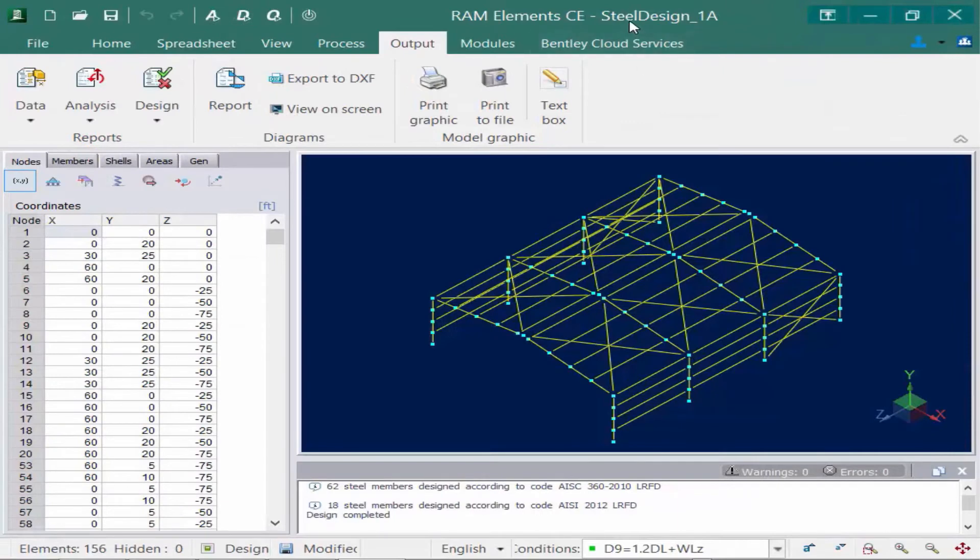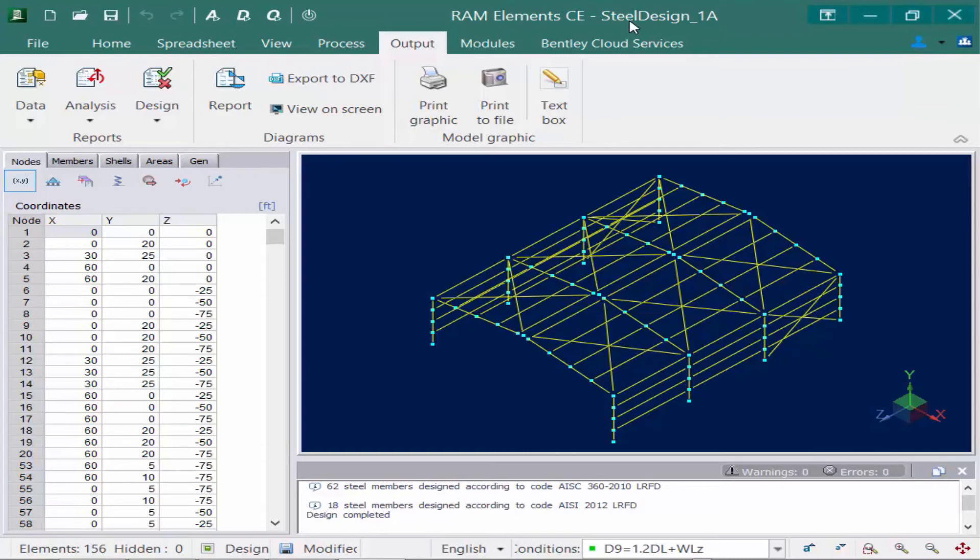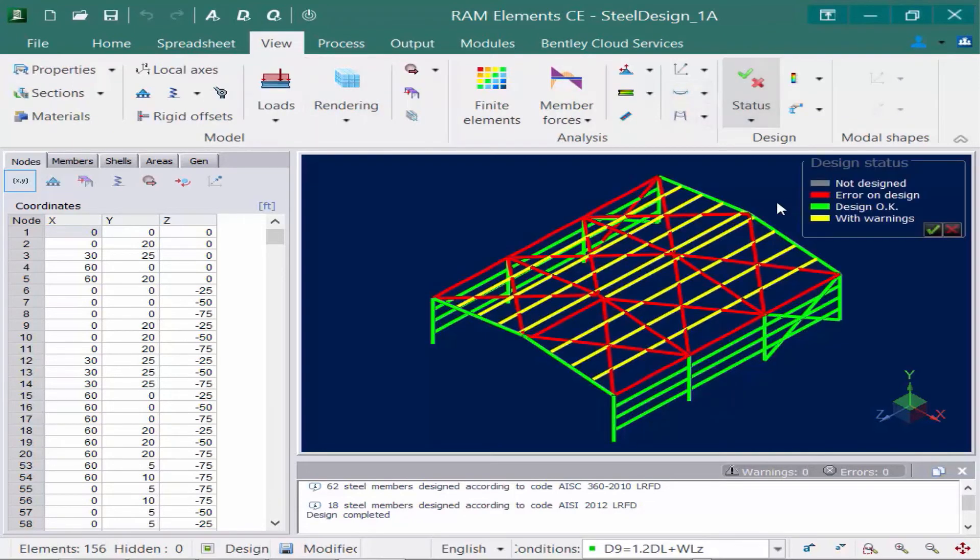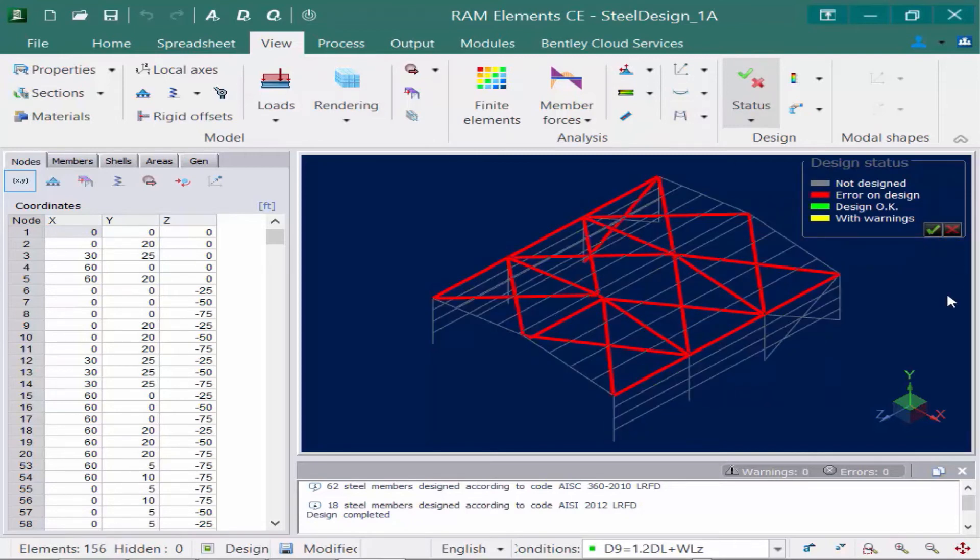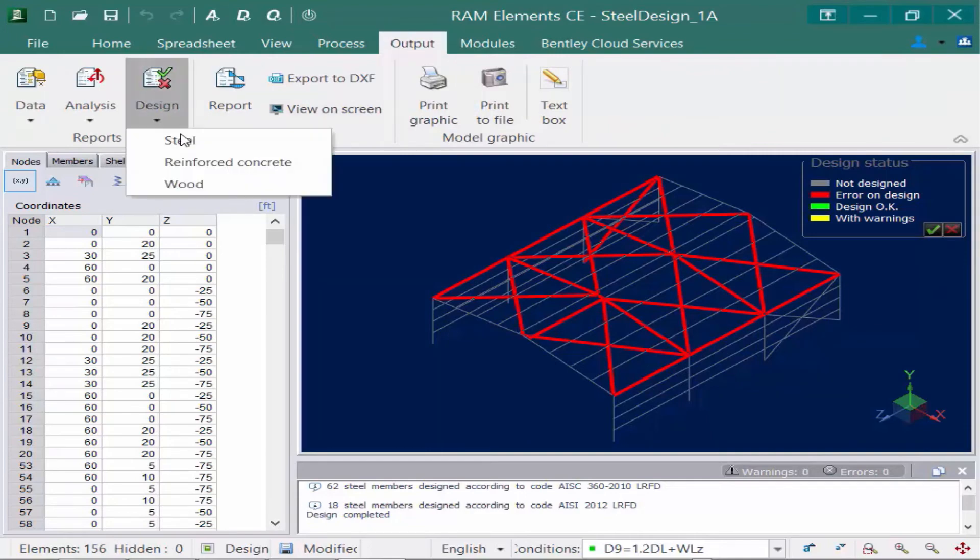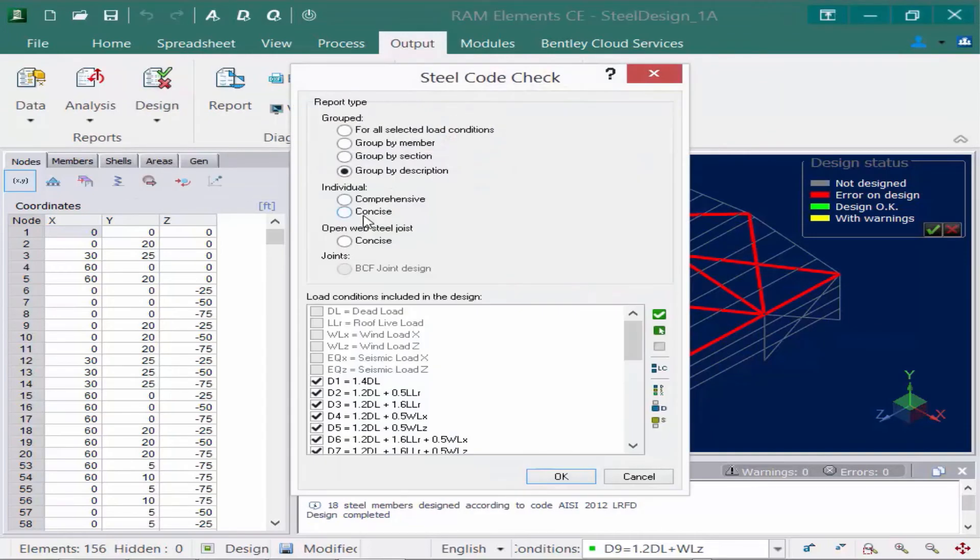Now that gave me a good idea to see which groups are passing and which groups are failing, but perhaps I want a more detailed report on just my failing members. Well, let's go back to the View tab in the ribbon and let's go back to the Status icon. And what I'm going to do is I'm going to select all of my failing members. So I'm going to come over here and select all my members that are in red. Now I'm going to go to my Output tab in my ribbon, select my Design icon, and go back to the Steel area.